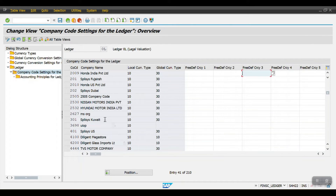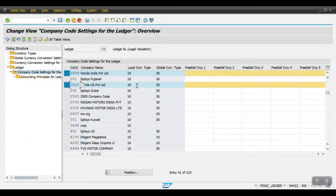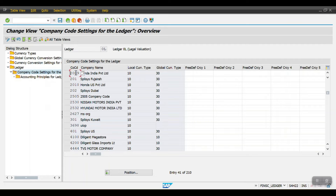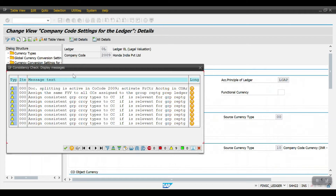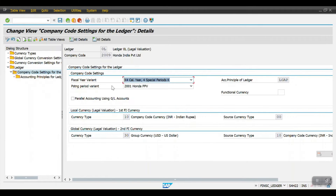My two company codes are 2009 and 2010. Here you can see the local currency is 10 and the group currency is 30. I have not mentioned any freely defined currencies. The fiscal year variant is K4 and the posting period variant is also K4 — meaning January to December. My leading ledger is LAGP and here you can see the multiple currencies assigned.